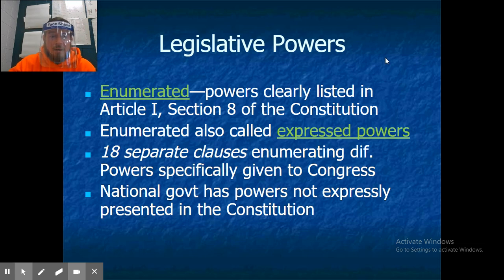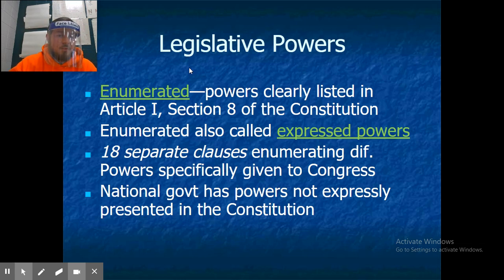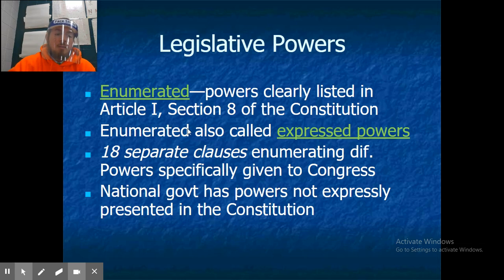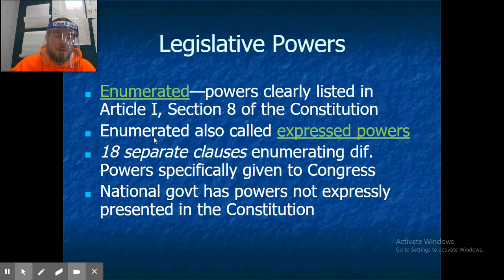Legislative powers: there are enumerated and express powers. These are powers that are clearly listed in Article 1, Section 8 of the Constitution. The enumerated powers, also called express powers, have 18 separate clauses enumerating different powers specifically given to Congress.